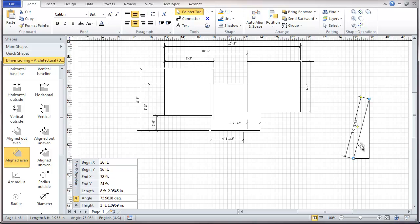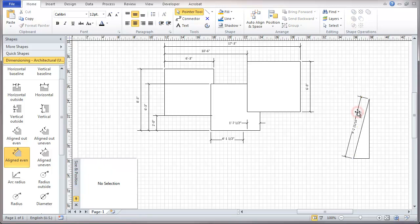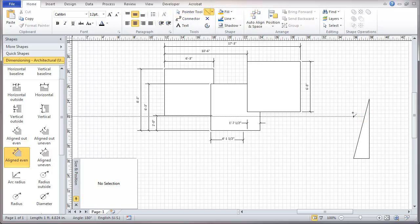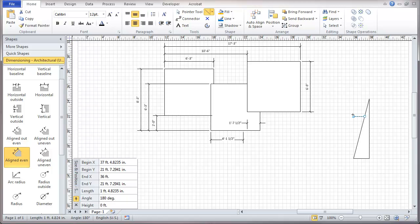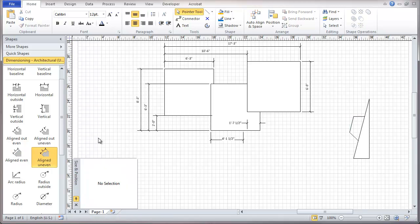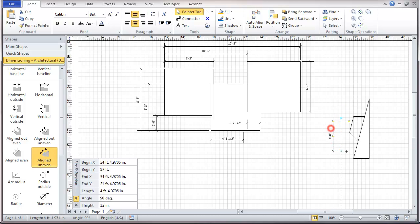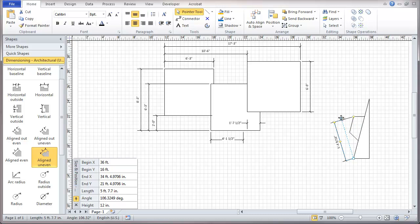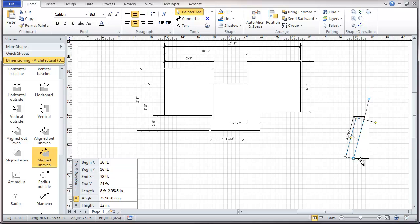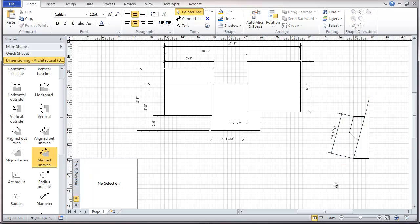Now, we might have something where we want to have an uneven dimension. And in a case like that, we might have, say, an object. So in this case, we might want to take the line uneven. And here we've got... And we can use this handle to align our dimension. And we can bring it out like this. So that gives us an extra tool here for aligning our dimensions. So we can do that with something uneven that we're trying to measure.